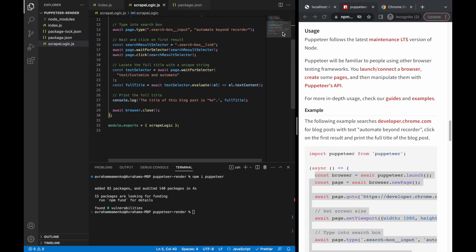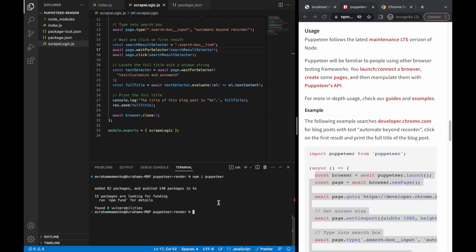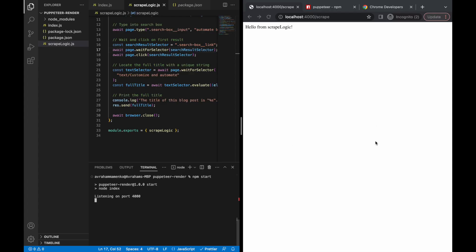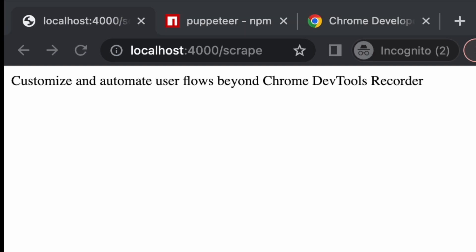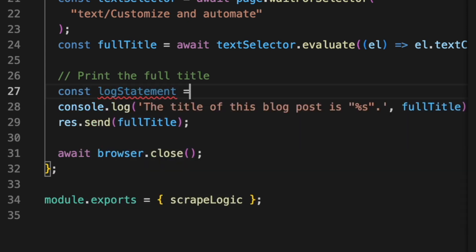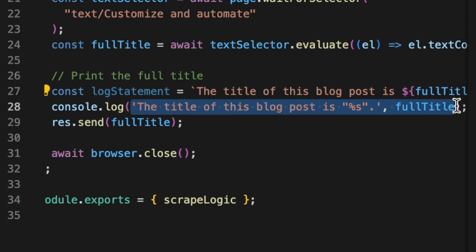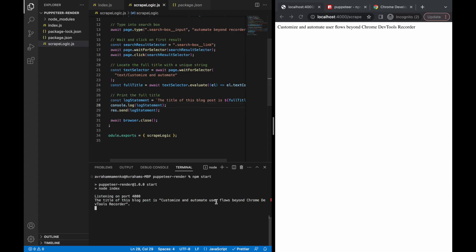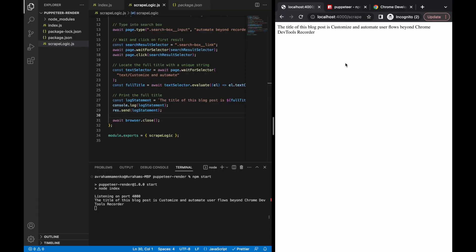I like this basic example on the Puppeteer docs page where they scrape the Google Chrome developers search results and return the first result. I'm going to copy that entire example and paste it into our scrapeLogic function. Because we're using await all over the place, I'm going to make the scrapeLogic function asynchronous. Next, I'm going to import Puppeteer at the top of the scrapeLogic file by setting the puppeteer variable to require puppeteer. Finally, I'd like to use the response object to send the scraped title as a response. Let's run npm start, refresh the scrape endpoint, give it a second for Puppeteer to run — and we have results. The title of the blog post is 'Customize and Automate User Flows Beyond Chrome DevTools Recorder.' I'm going to update the console.log and response to both use the same template literal string with the full title, and after running npm start again they are the same.